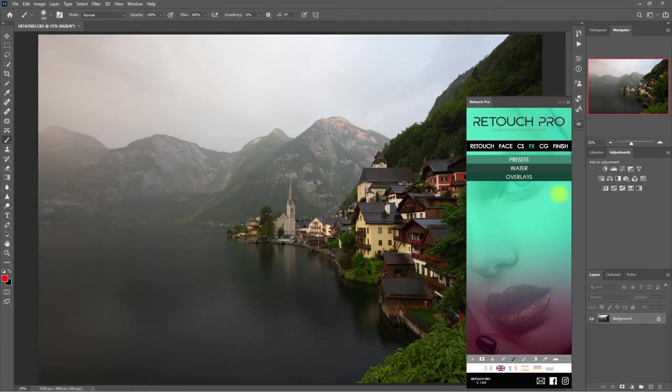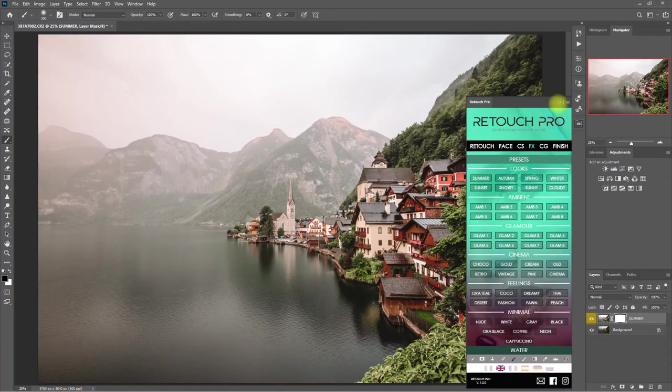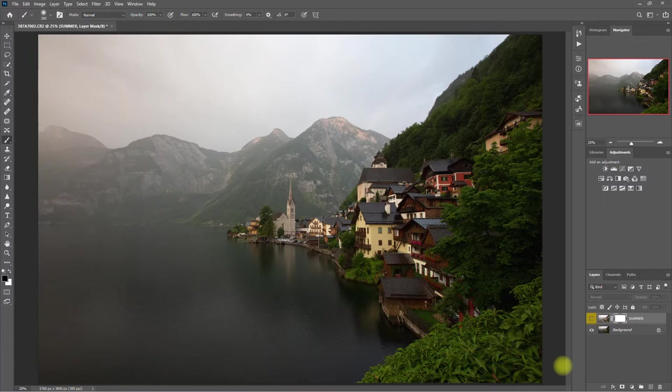Let's start with Summer. Alright, so in just one click, we've applied a different look on this image. This is the original image, and this is with the Summer preset. It looks good, right?